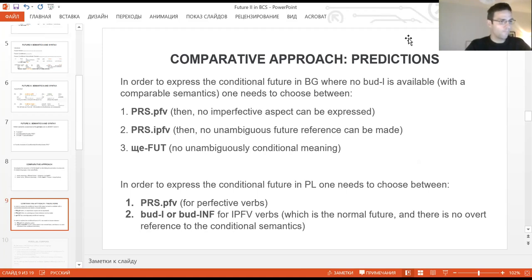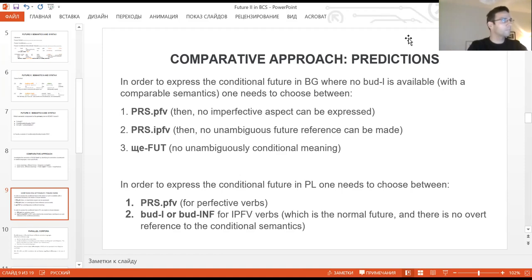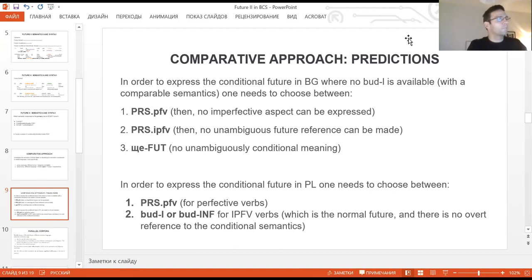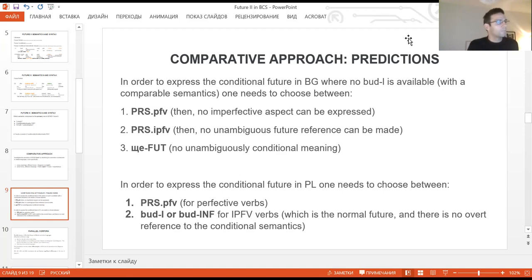In order to express the conditional future in Bulgarian, there are three options available: perfective present, imperfective present, and paraphrastic future form. The first option implies that no imperfective aspect can be expressed; the second implies that future is not overtly marked; and the third implies that conditionality is not overtly marked. For Polish, there are only two options available: perfective present for perfective verbs, and paraphrastic future with L-participle or infinitive for imperfective verbs.